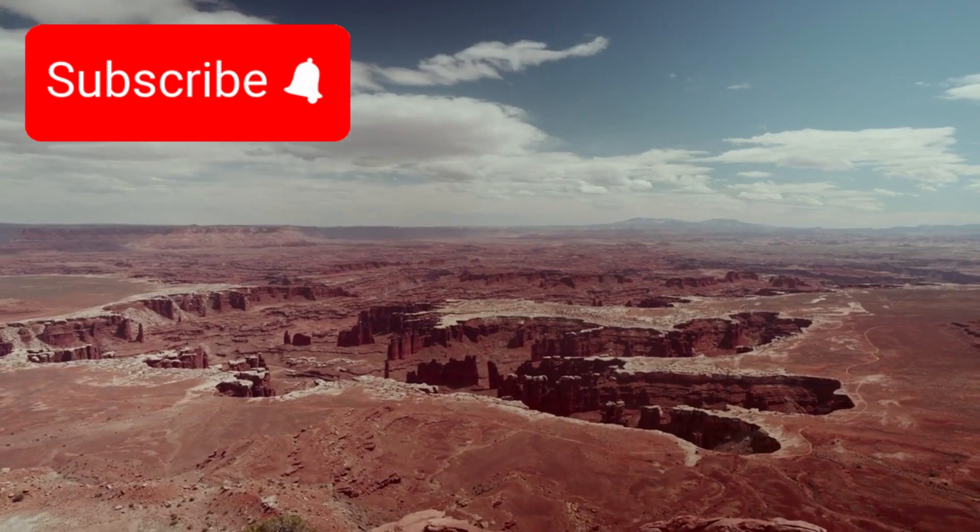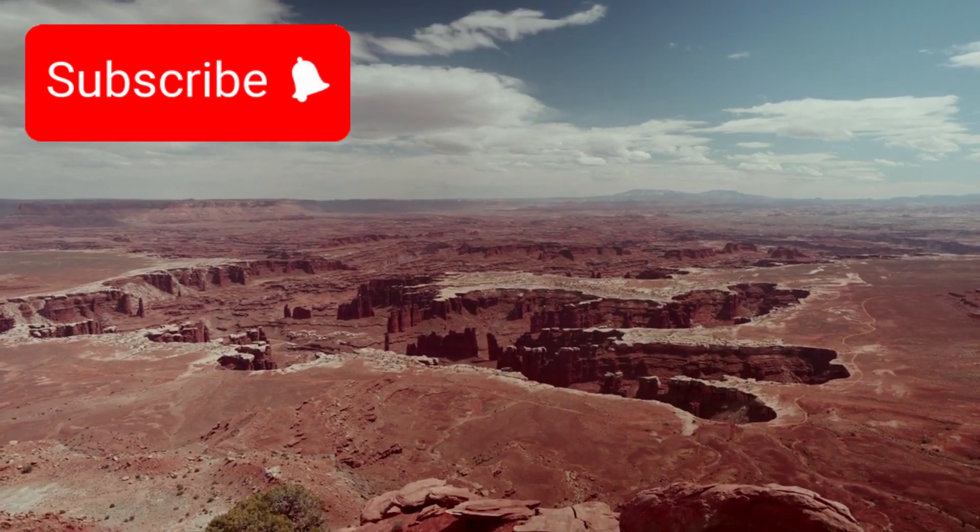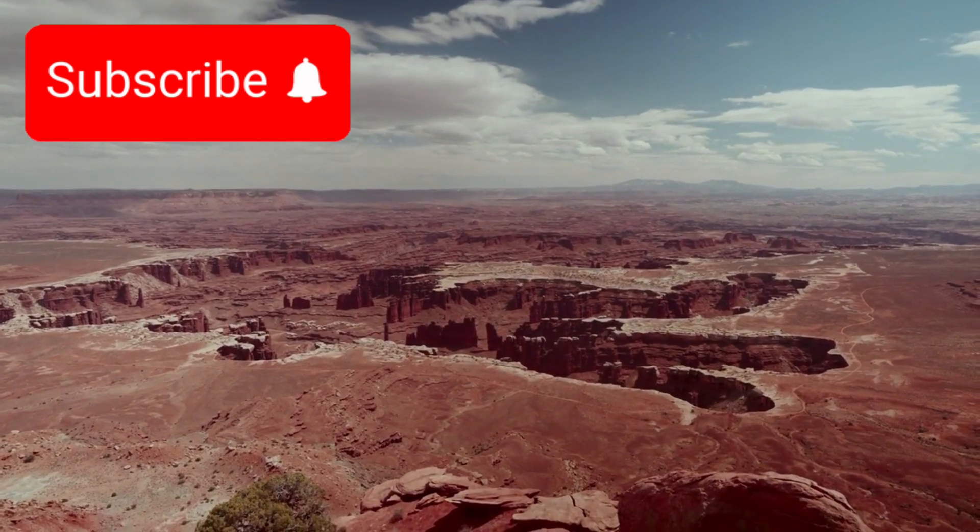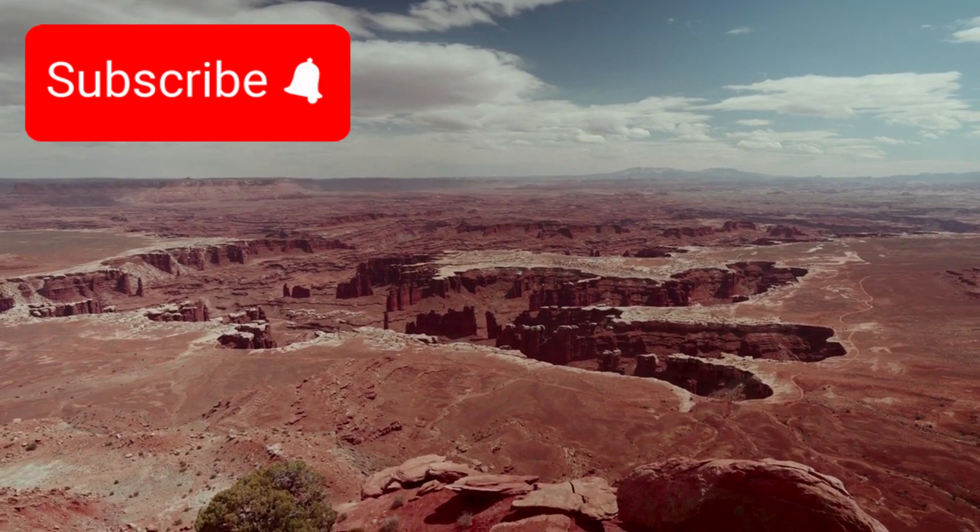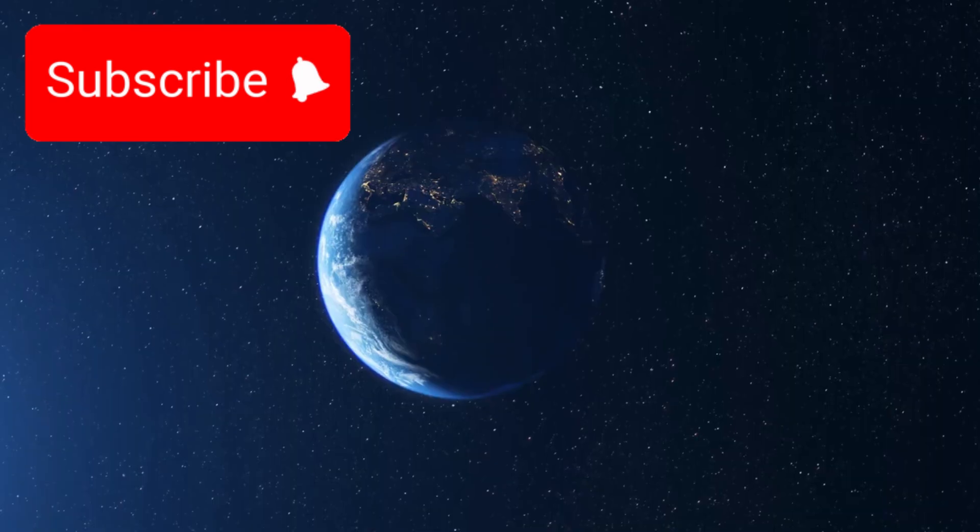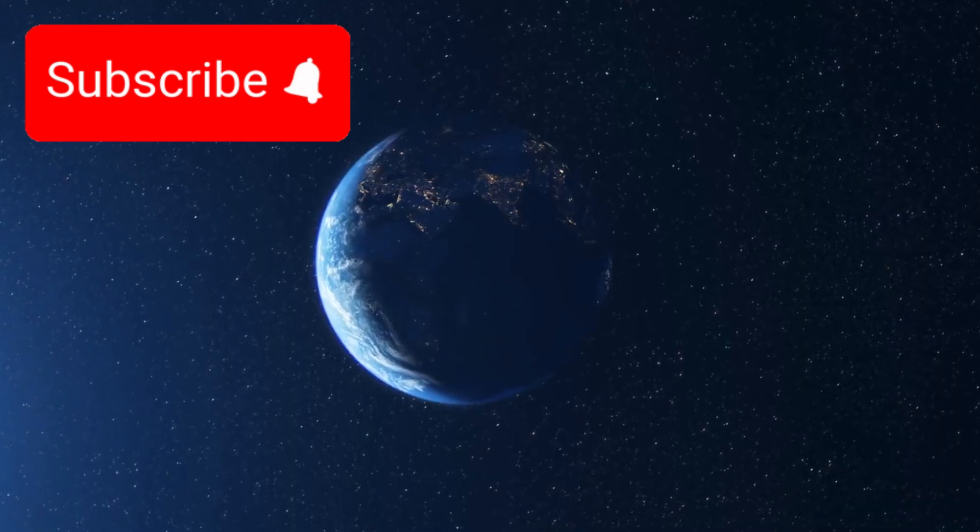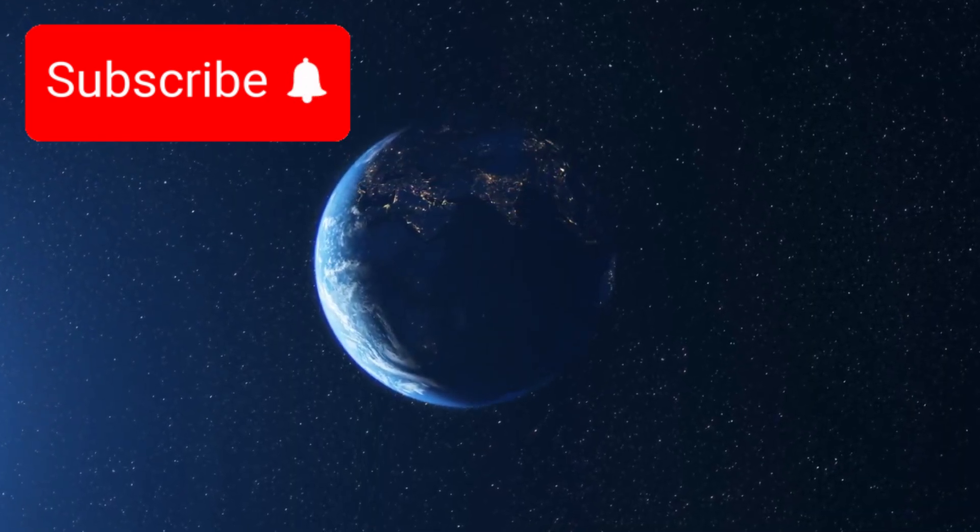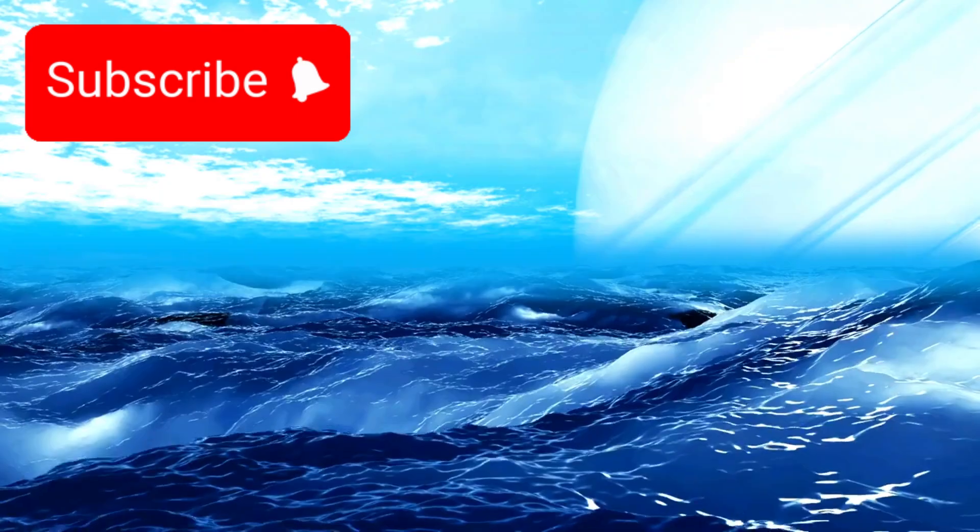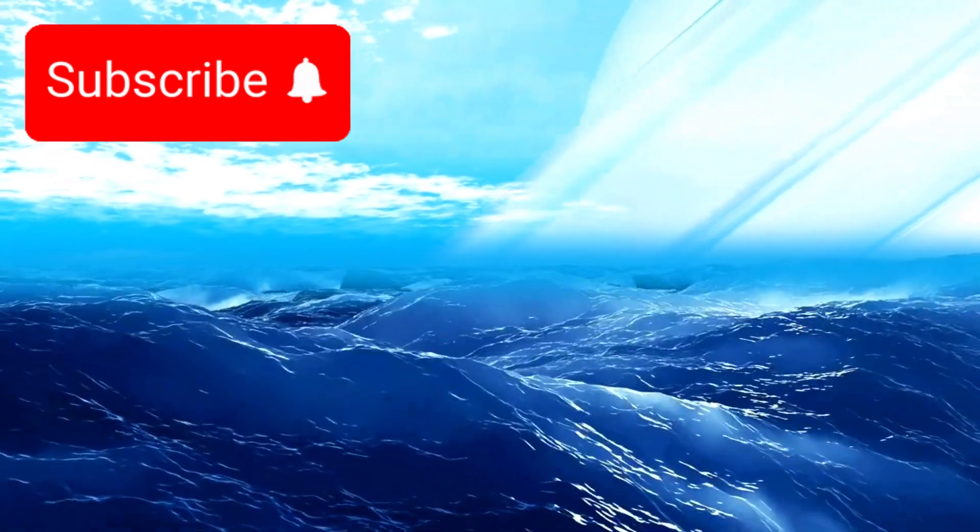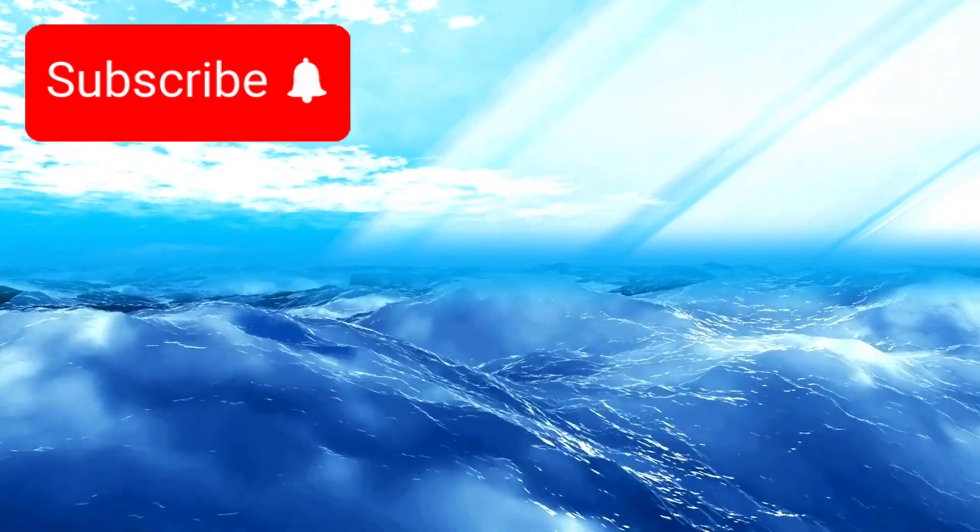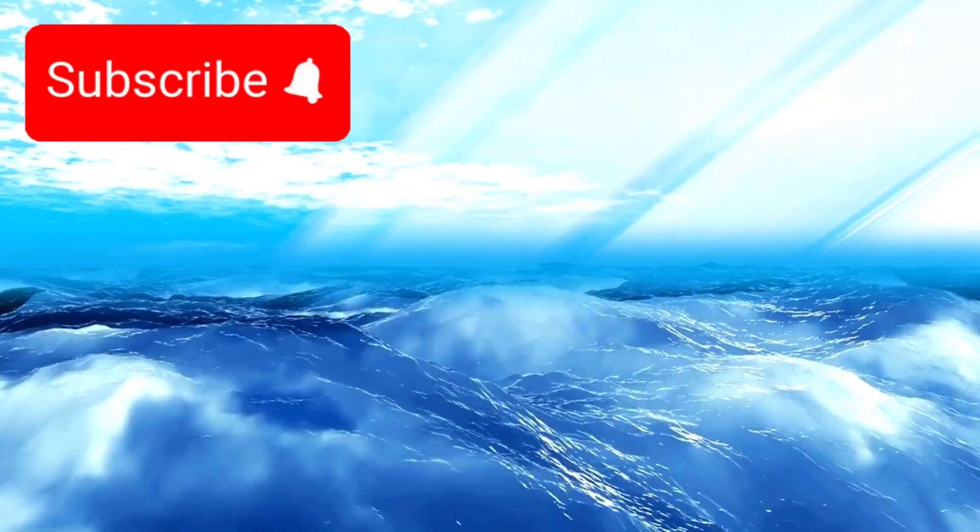And then build a new canyon—Grand Canyon 2.0—stretching more than 4 million kilometers across the globe, a trench so long it could wrap around Earth 100 times. Even more astonishing, recent studies suggest that nearly one in five of these worlds could be Earth-like.